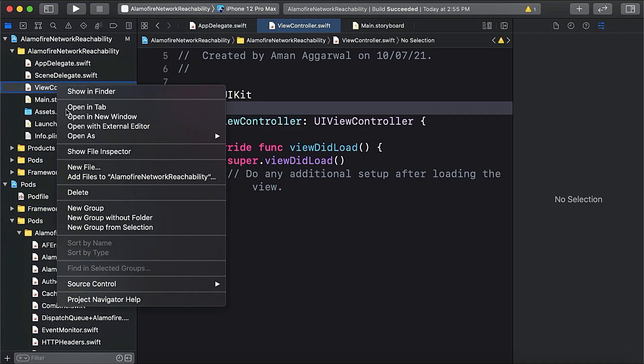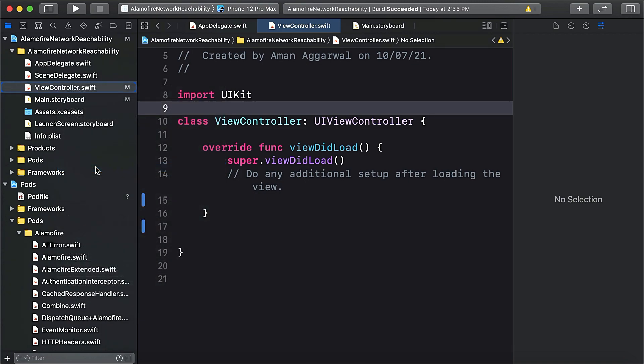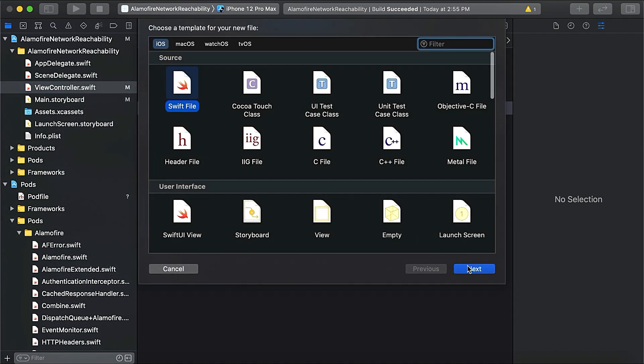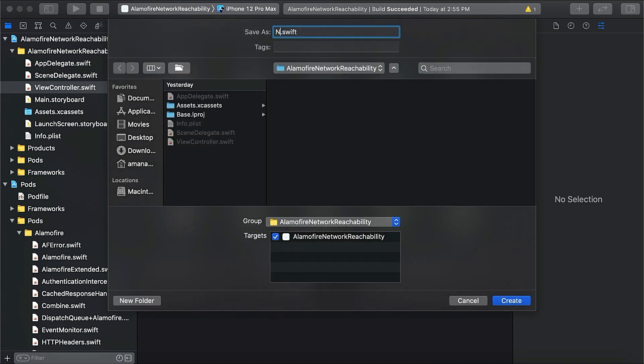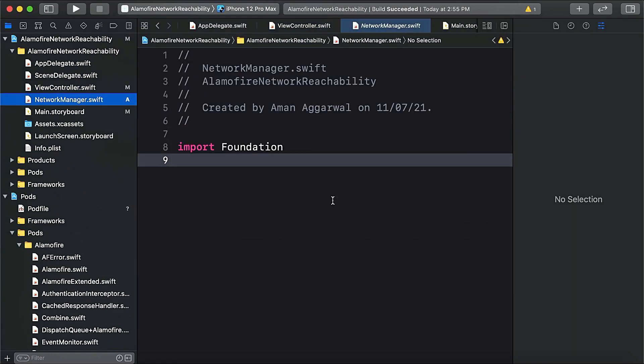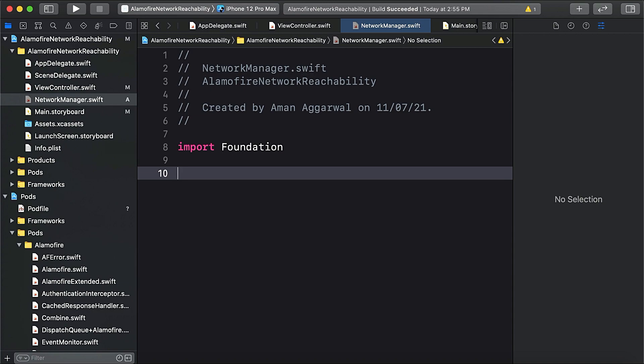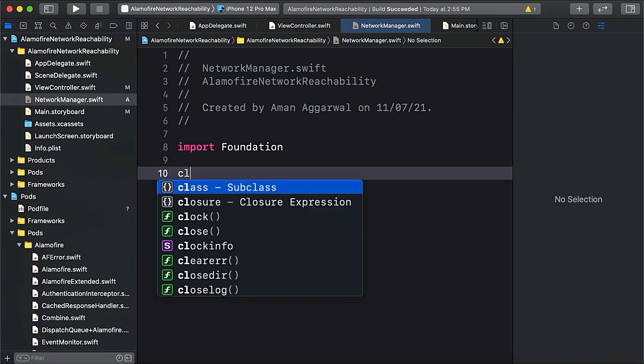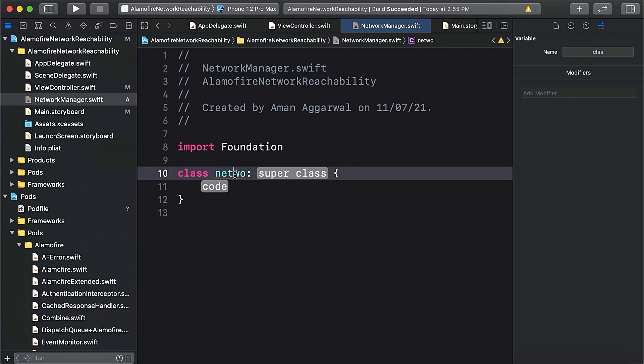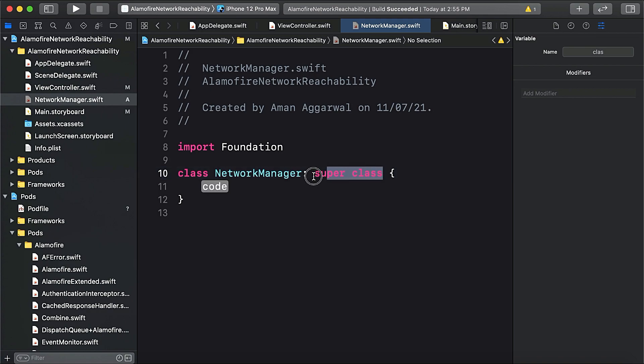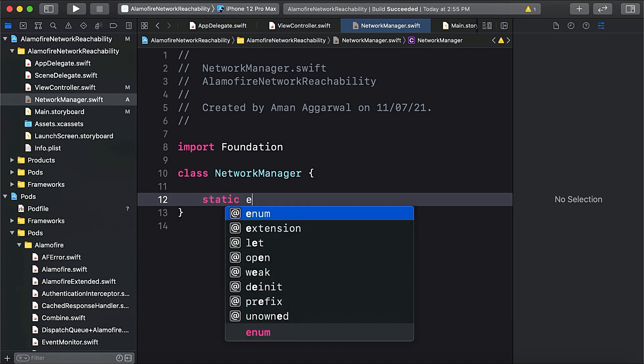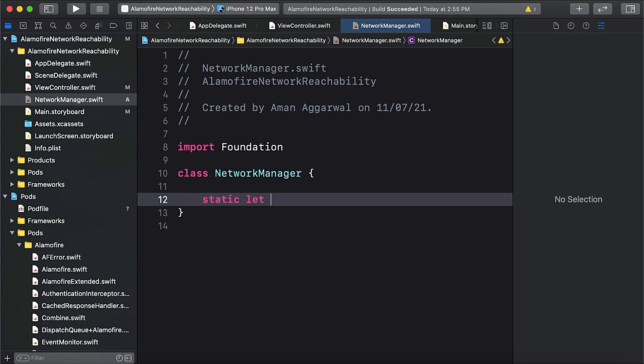Now we're going to create a network reachability class and we'll name it NetworkManager. It will be a singleton class as I want it to be used to make all the API request code inside it. So let's make it and copy it, NetworkManager.